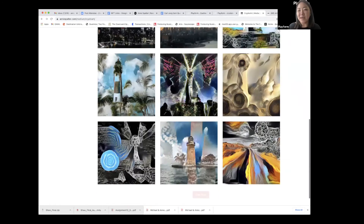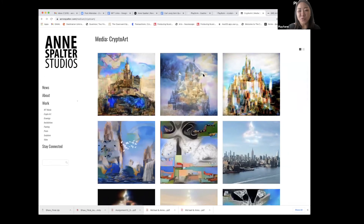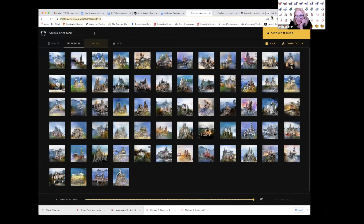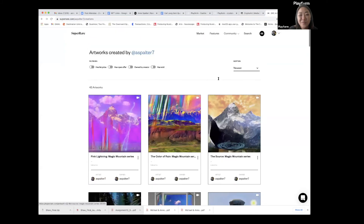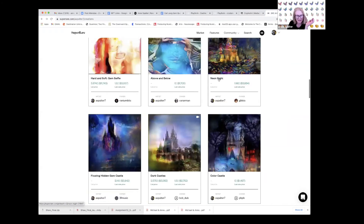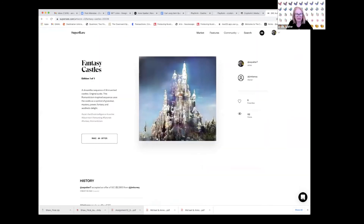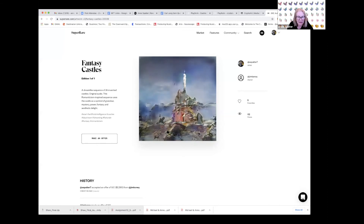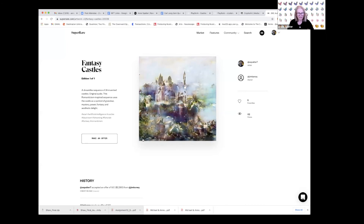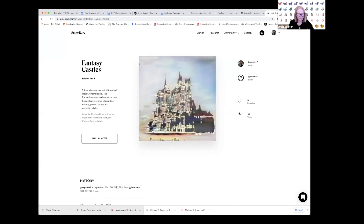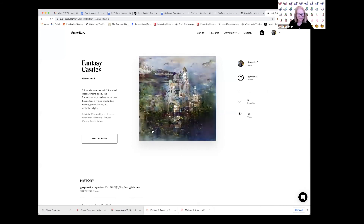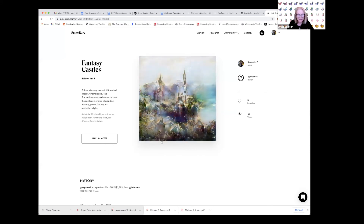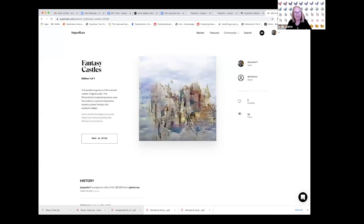Jennifer asks Anne to share some of her other recent NFTs. Anne navigates to her website to show her castles series. She did a whole series of different kinds of castles, including a fantasy castles video with music that plays in a loop. The video came from a Playform training set of castle images — an archetypal image of castles as a stronghold and safe place, but also a fantasy escape. She made it in the middle of COVID when everyone was stuck home wanting a fantasy escape.